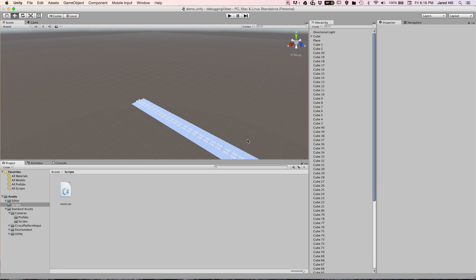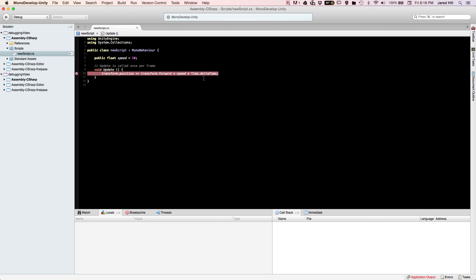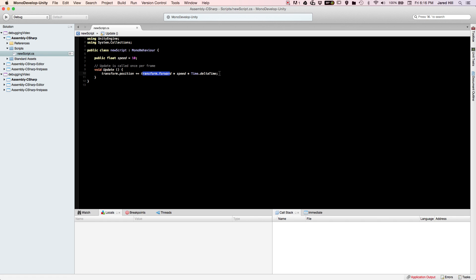Now I'll go over to MonoDevelop. Here's our basic script — I've got a public float variable with speed set to 10, and I've got transform.position increasing by transform.forward times speed times Time.deltaTime. So essentially we're just continuously moving forward.